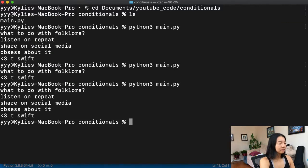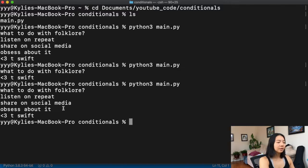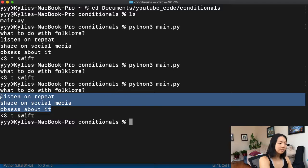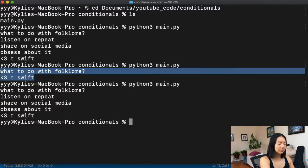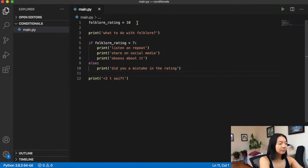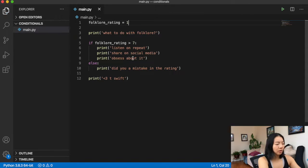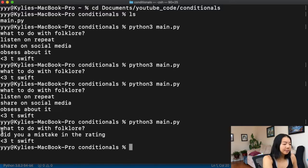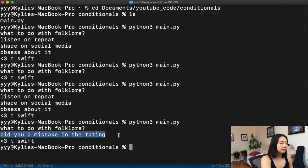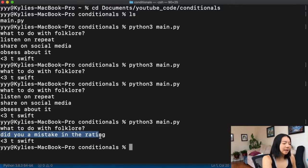With our folklore rating at ten, we see the if statement evaluated as expected. When we change it to one, it now prints 'did you make a mistake?' — we can see it prints what is under that else clause.